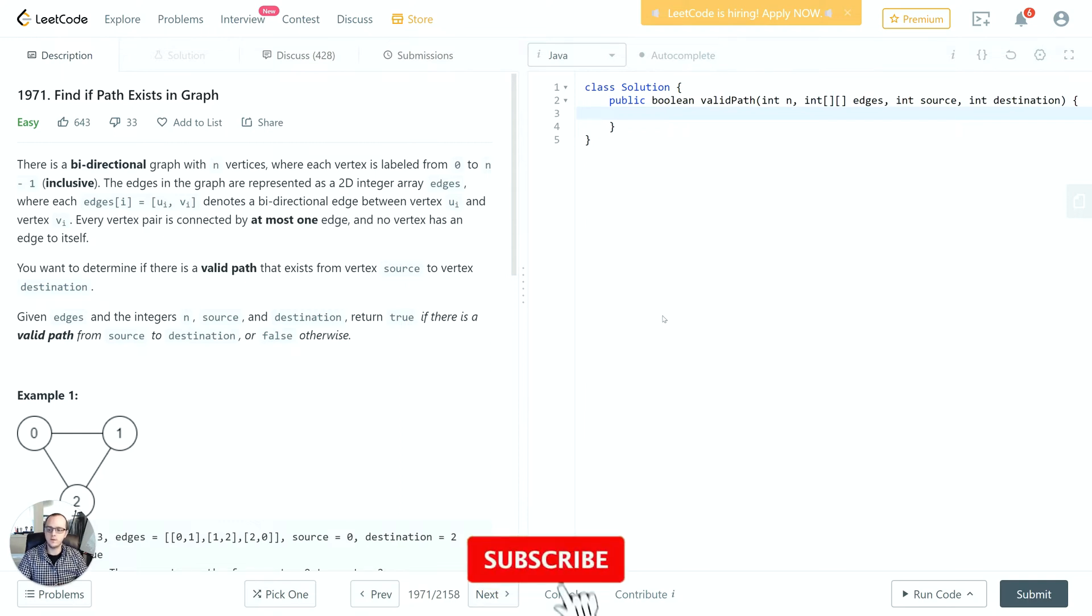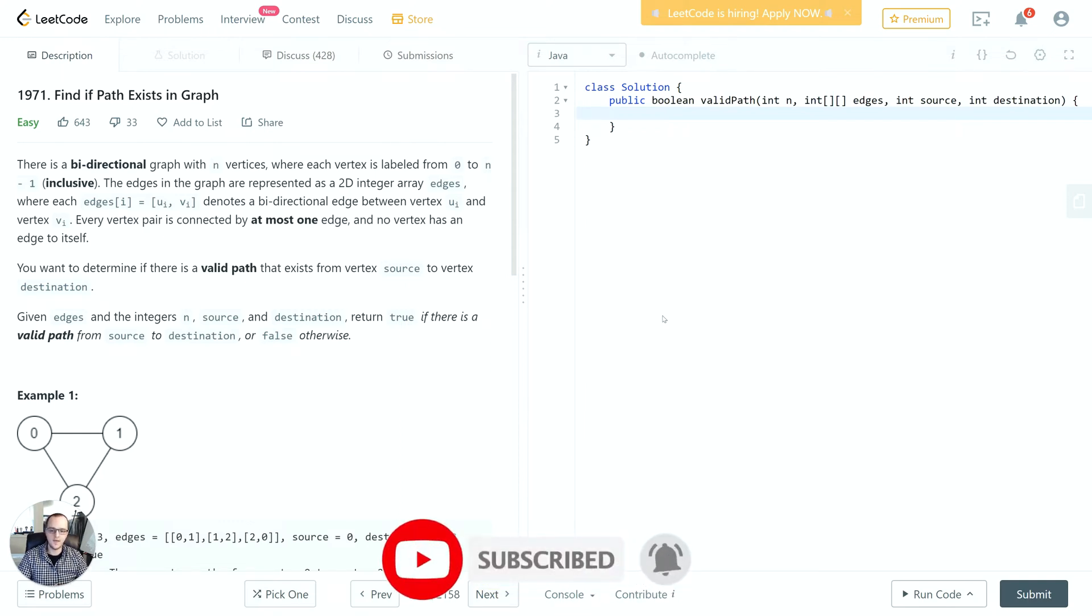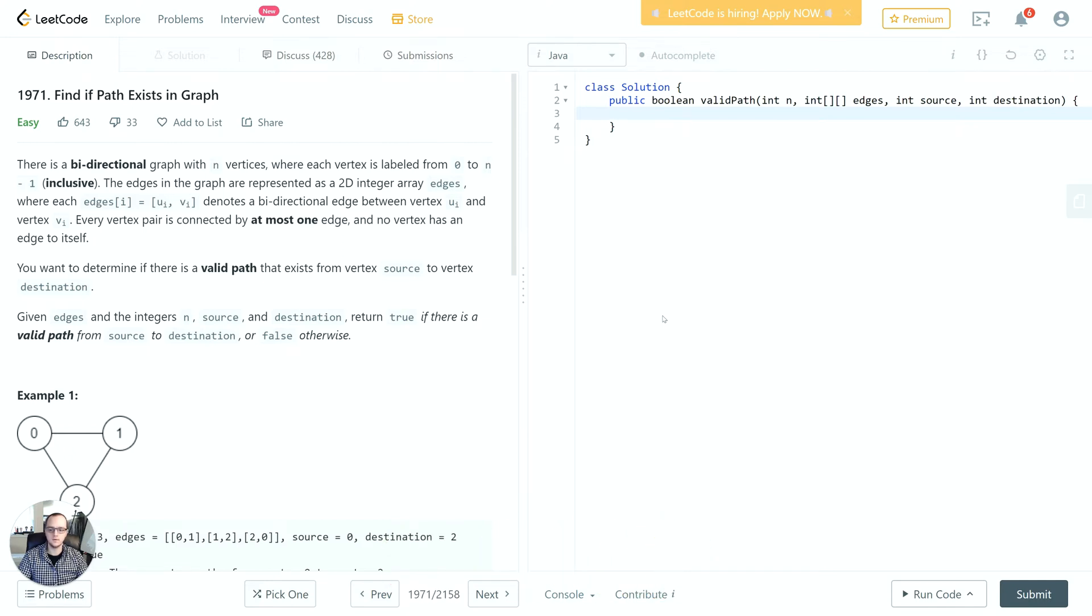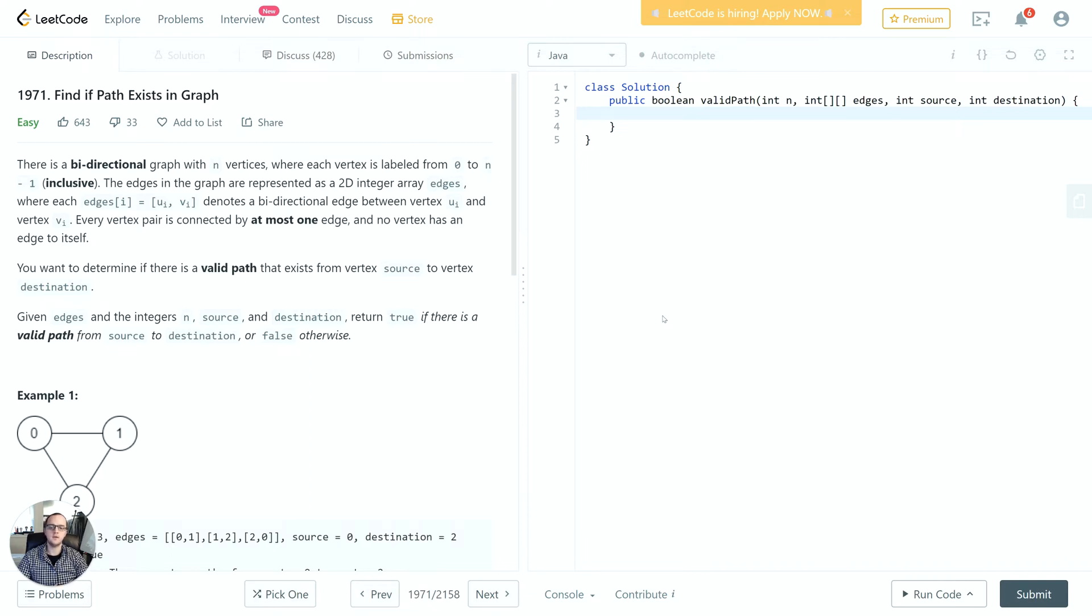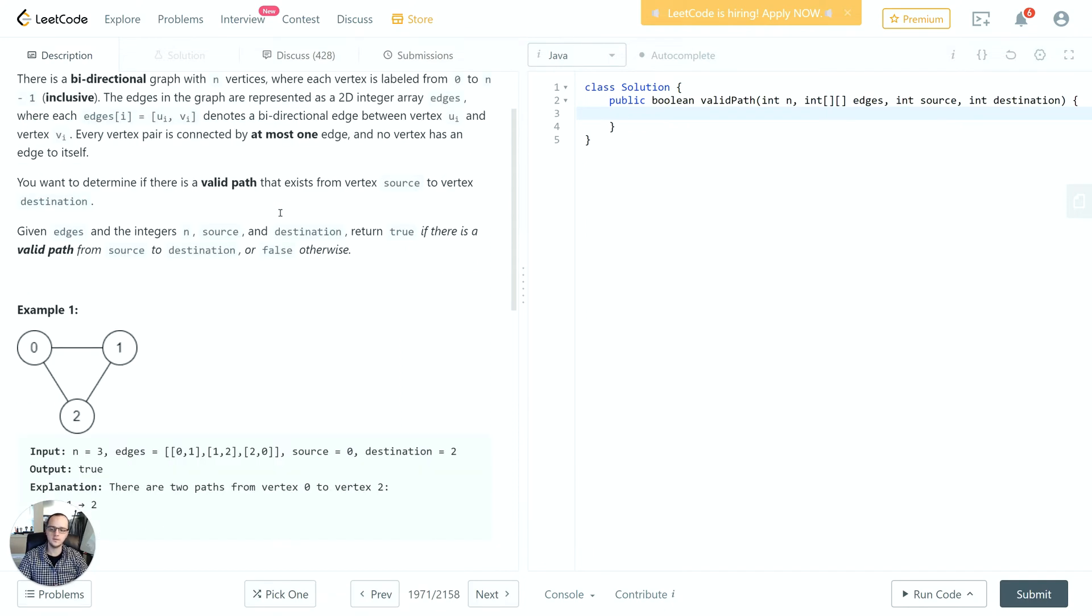Let's jump into the problem. The problem reads: There is a bi-directional graph with n vertices where each vertex is labeled from 0 to n minus 1 inclusive. The edges in the graph are represented as a 2D integer array edges, where each edge denotes a bi-directional edge between vertex UI and vertex VI. You want to determine if there is a valid path that exists from vertex source to vertex destination. Return true if there is a valid path from source to destination, or false otherwise.